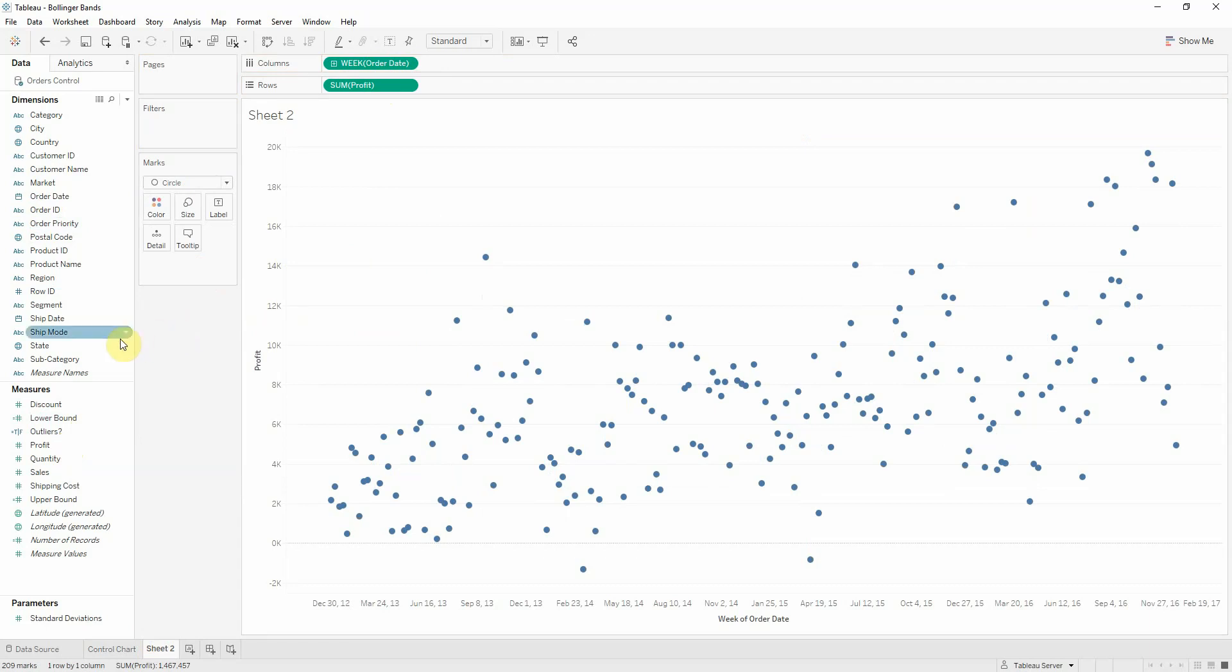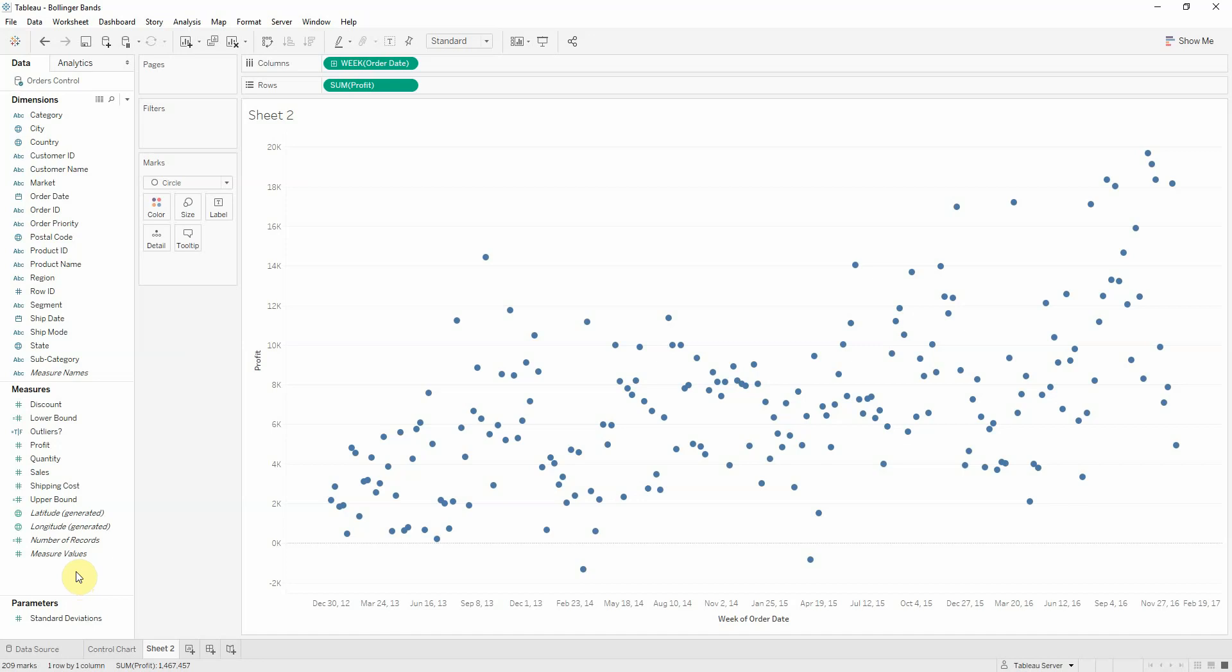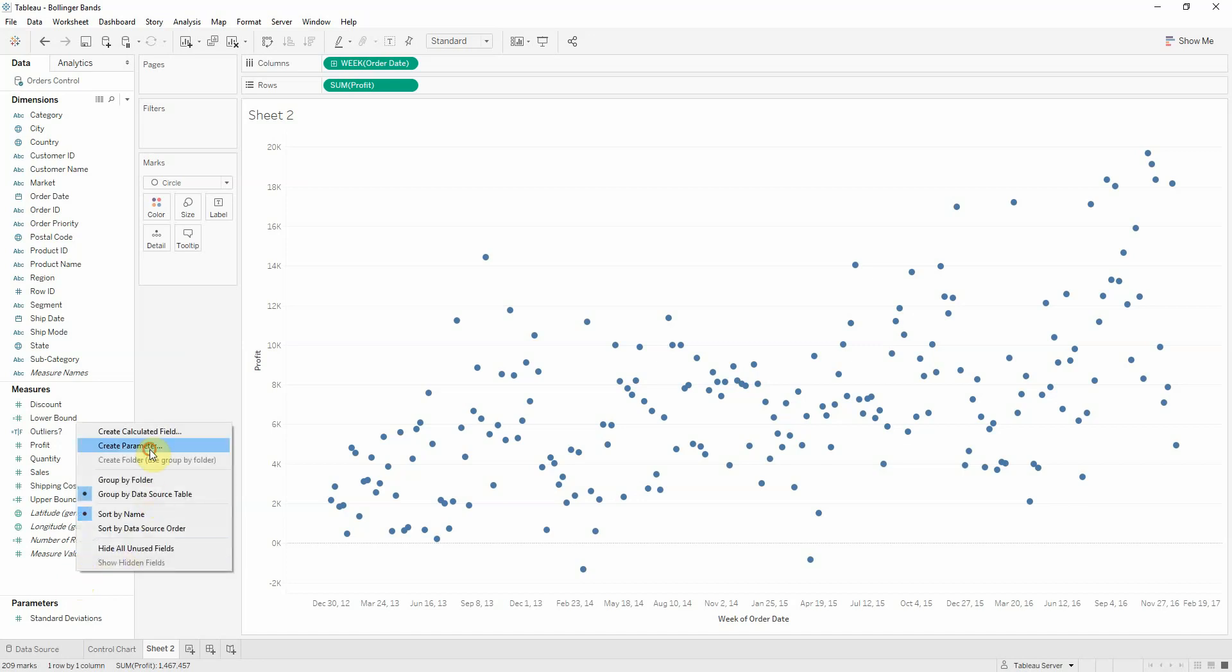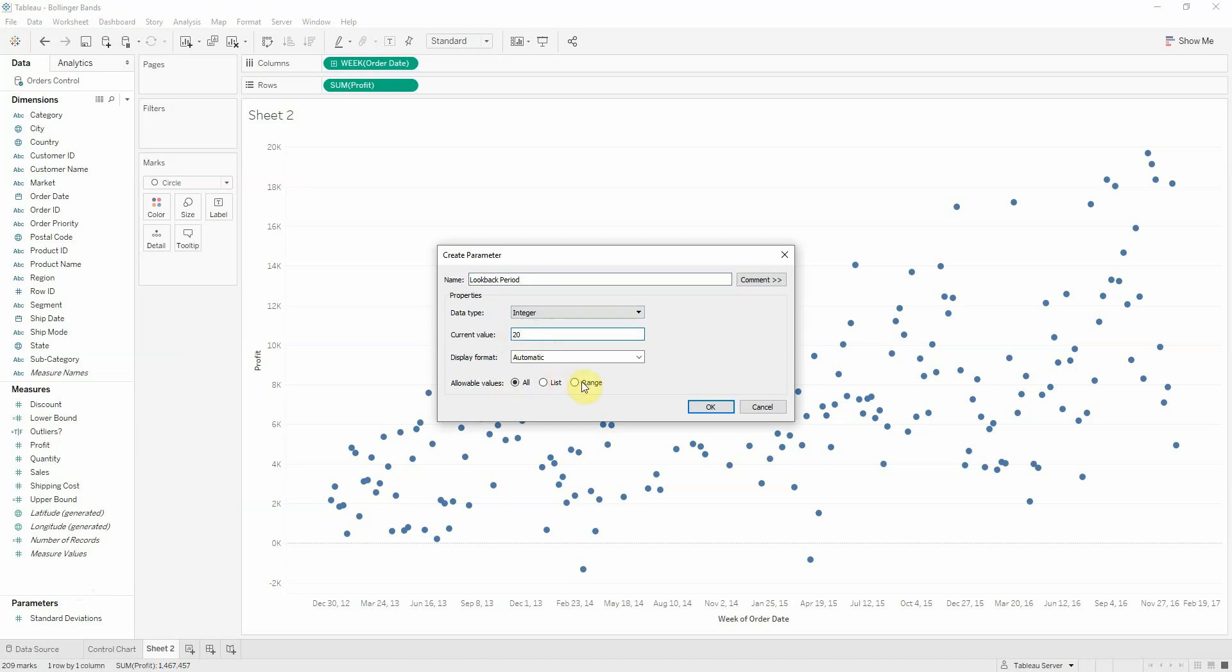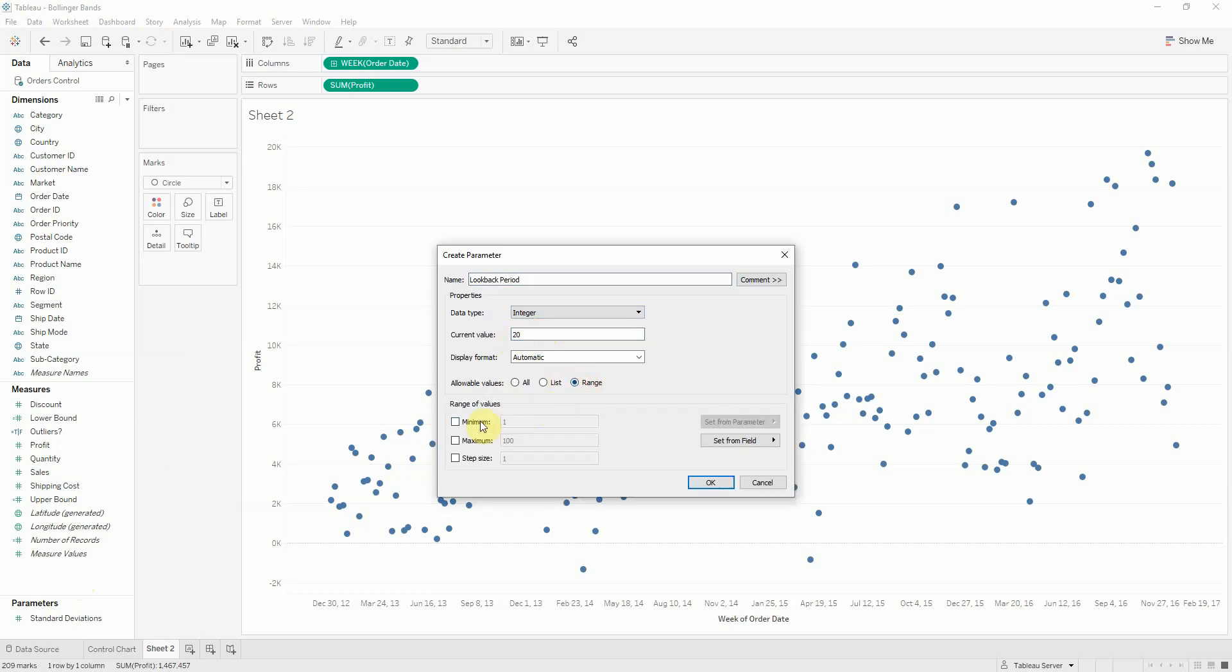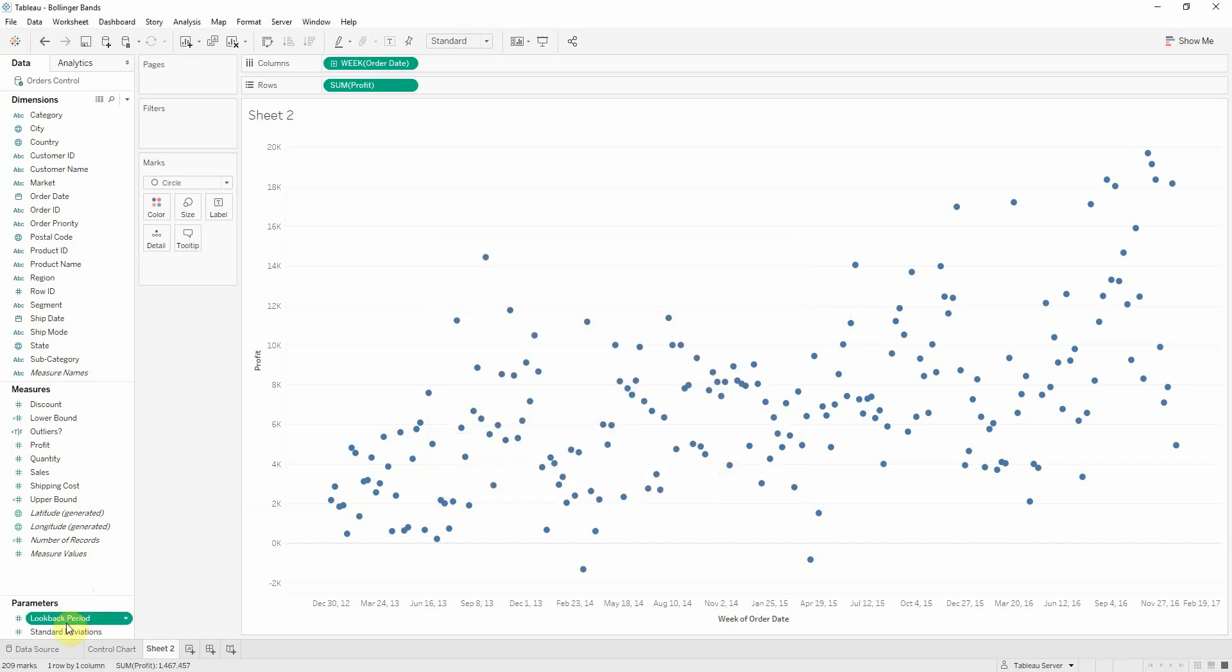Now, I want the user to be able to control how many periods he's looking back into the data, so computing the moving average. So we'll create a parameter called look back period, which will be an integer, let's say a default 20, and it will be a range from 1 to 50.